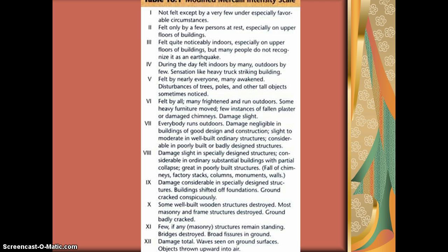This is a general idea of values we assess with the areas that have damage from earthquake activity. As you can see, the greater the value, the more damage.